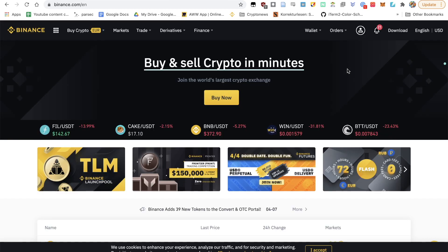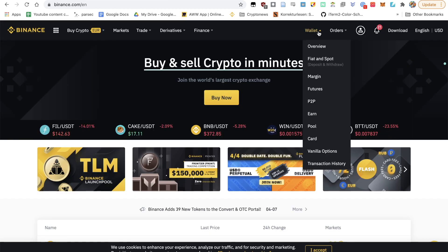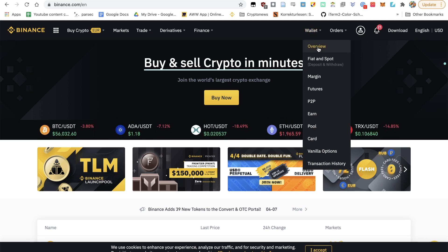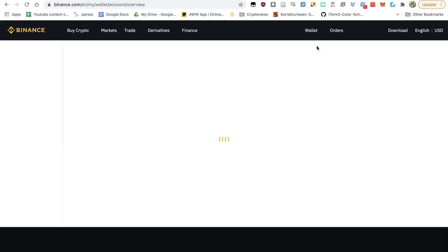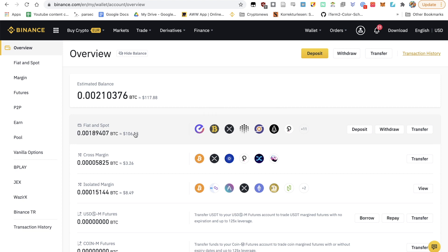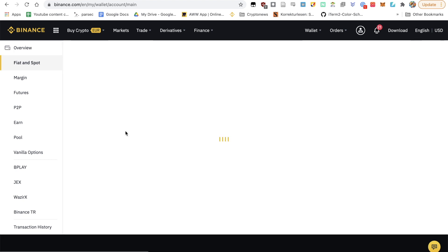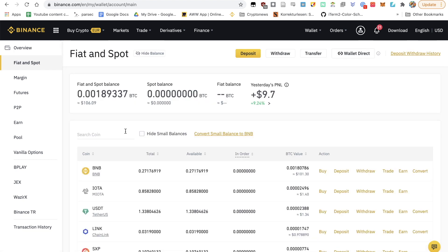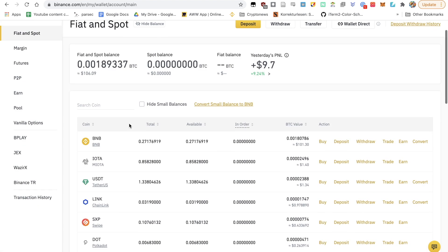So I assume you've already got some BNB. What you want to do is go over to your wallet, click on overview, then click on fiat and spot. And here you'll find your BNB tokens. I've got a hundred dollars of BNB. Just click on withdraw.